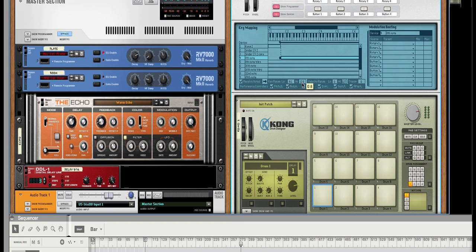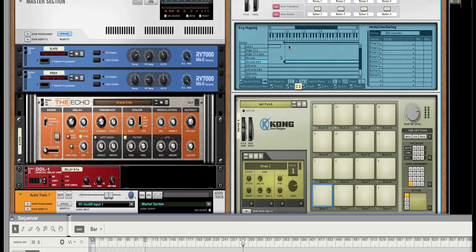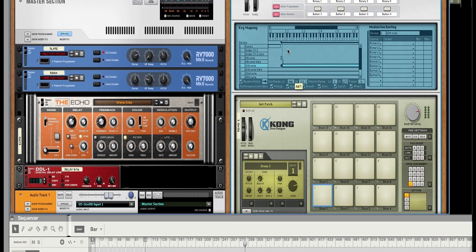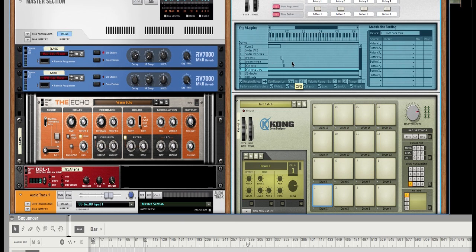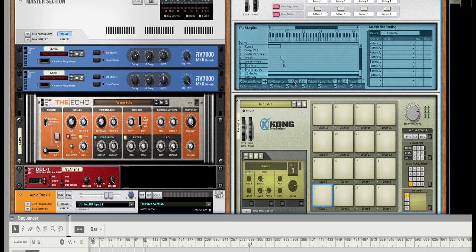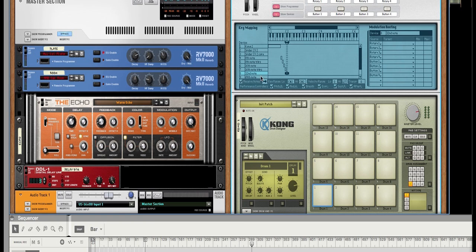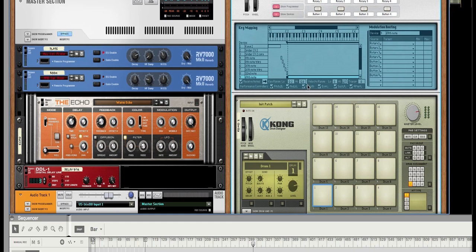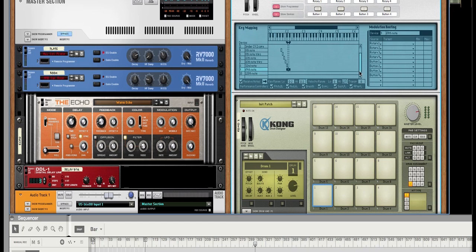I'm going to do the same thing but for eighth note triplet, I'm going to bring it to A sharp 1. Then for 16th note I'm going to bring it to B1. 16th note triplet, C2. 32nd note, C sharp 2. 64th note, D2. And for 128th note we're going to bring this up to D sharp 2.